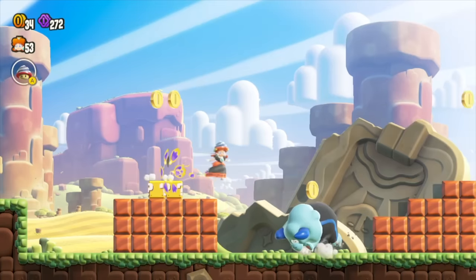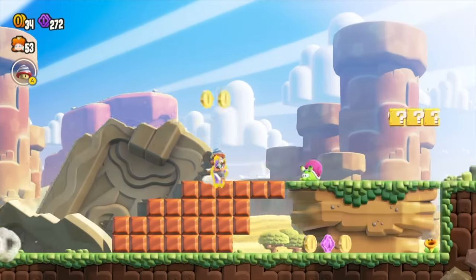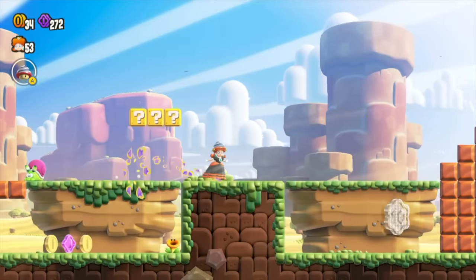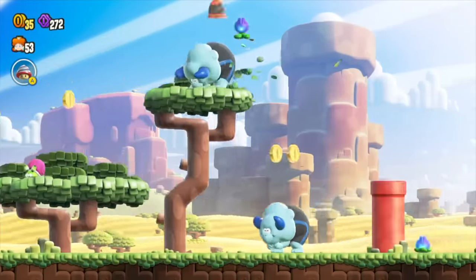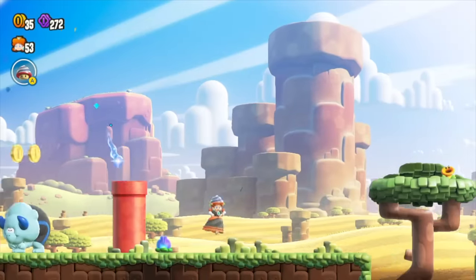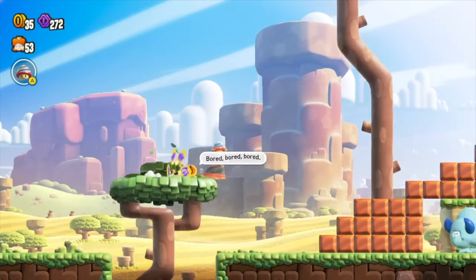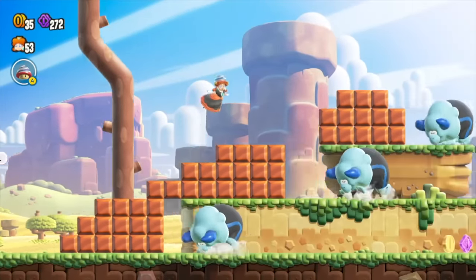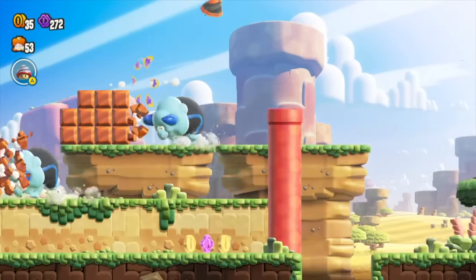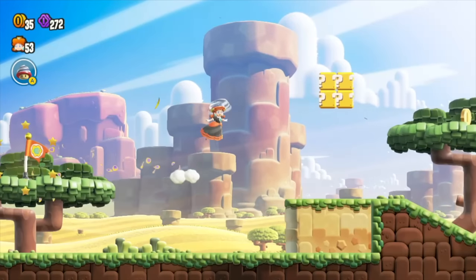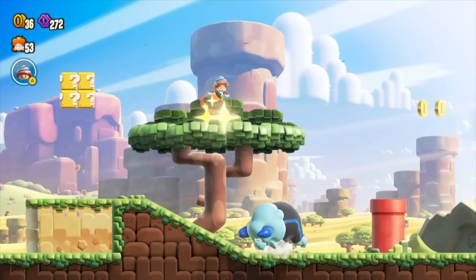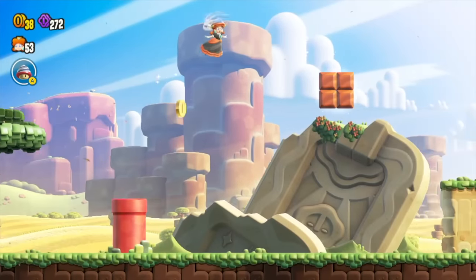Mario has historically done some really cool interactive things with its music. One of the earliest instances of interactive layering in a game that I can remember was in Super Mario World. It's very simple, but when you're riding Yoshi, the game adds a subtle bongo layer to the music.